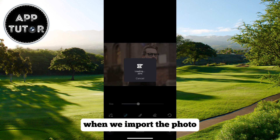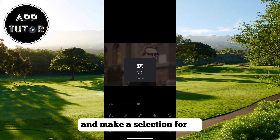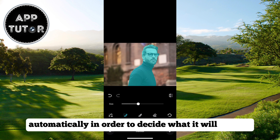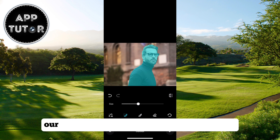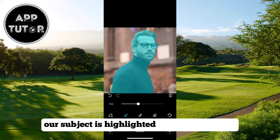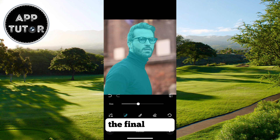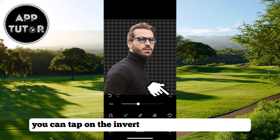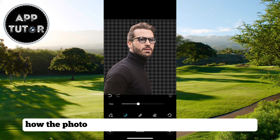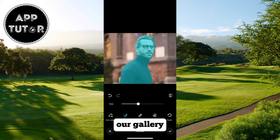When we import the photo, the app is going to analyze the photo and make a selection for us automatically in order to decide what it will remove. As you can see, our subject is highlighted with a green color and that's the part that is going to be in the final photo. You can tap on the Invert button if you want to see how the photo is going to look when it's saved to our gallery.